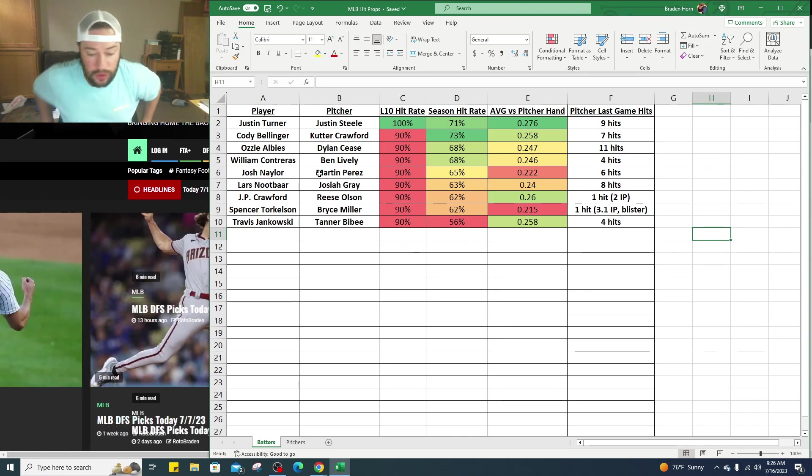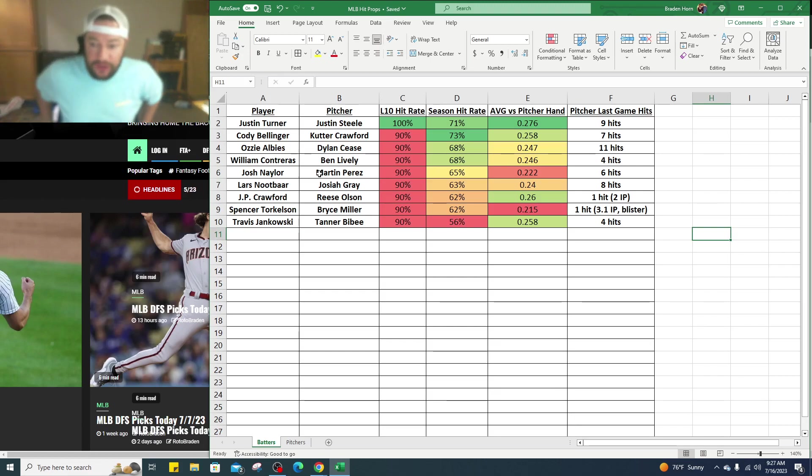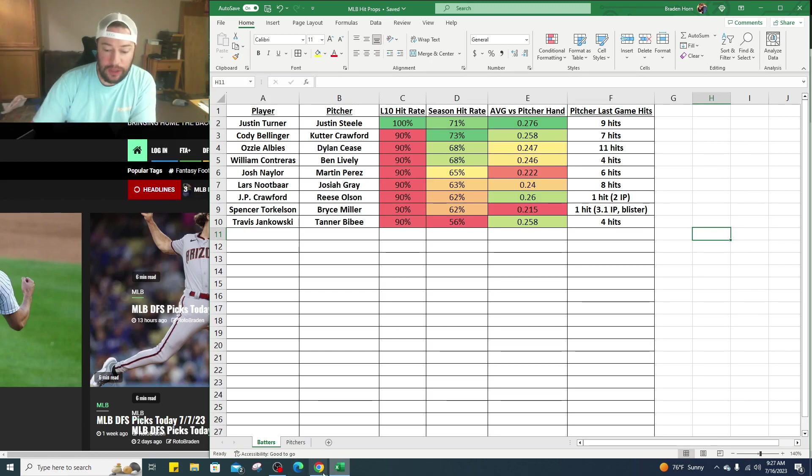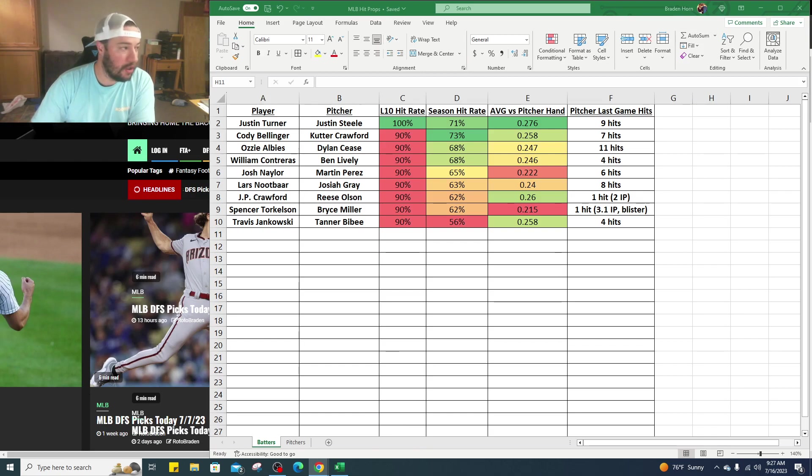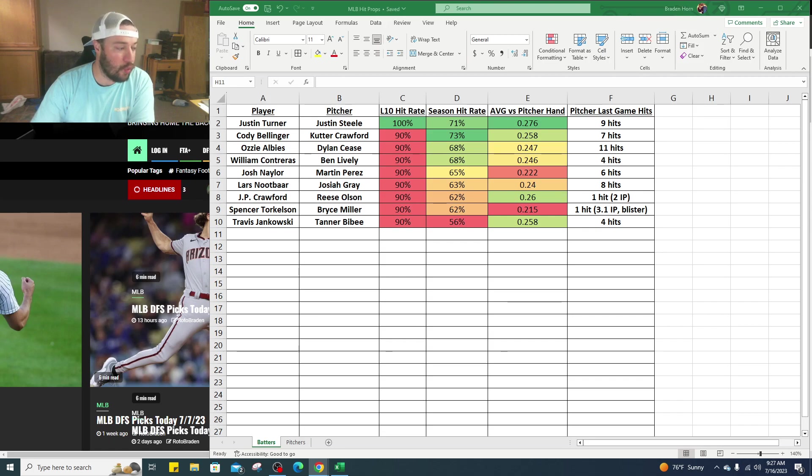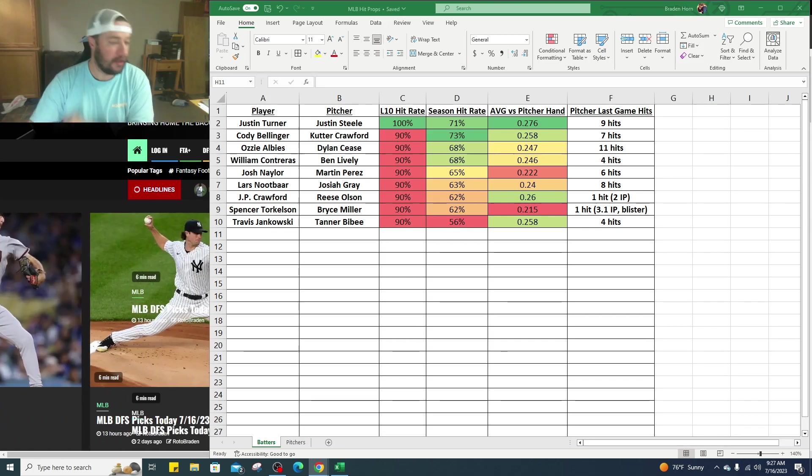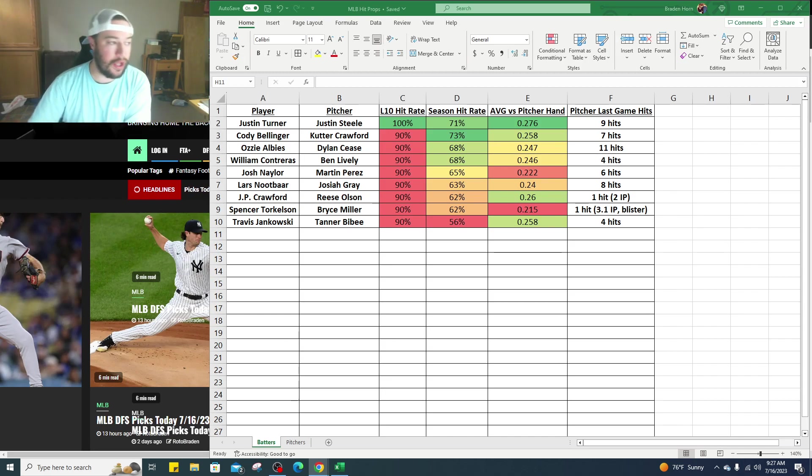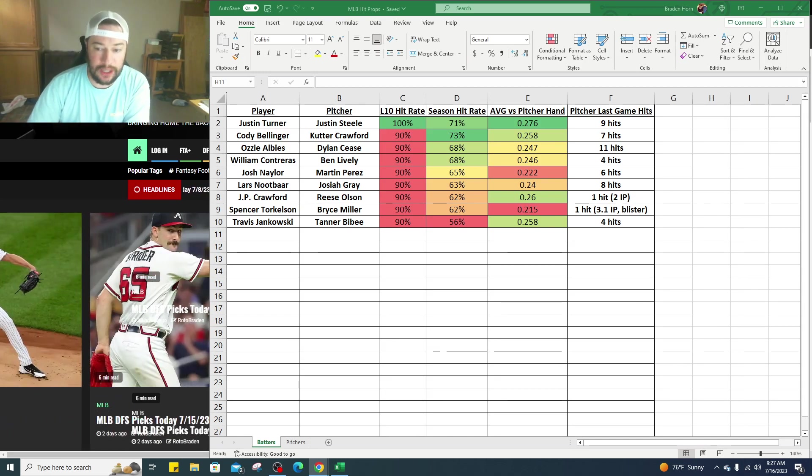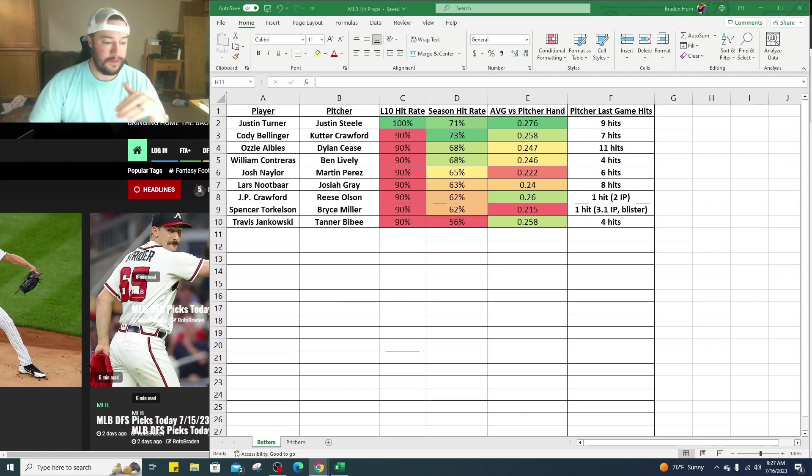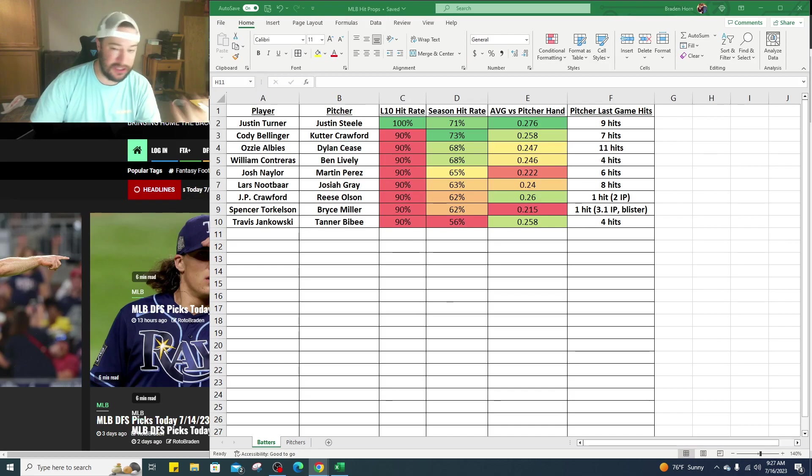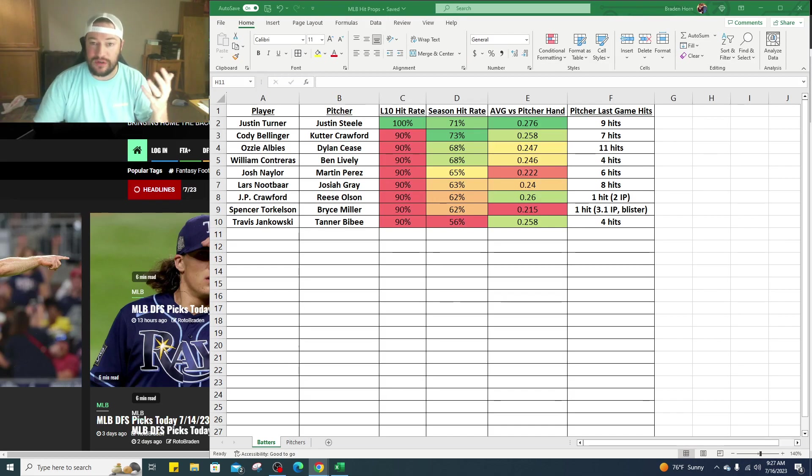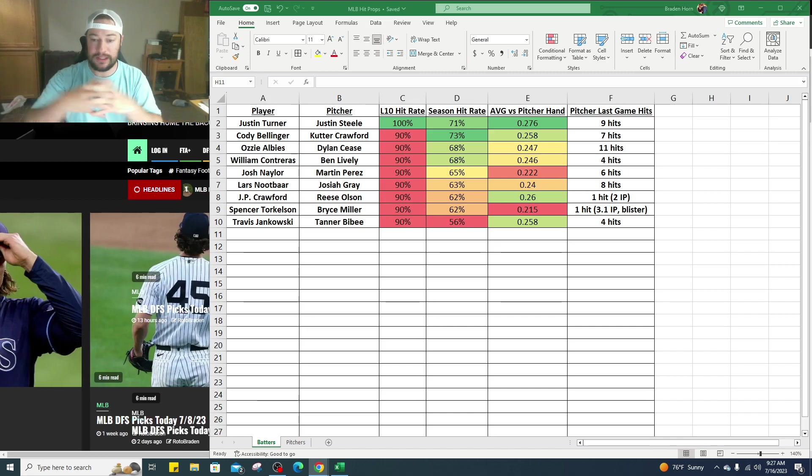Weather obviously plays a factor, we'll look into that using the cheat sheet and kind of look at it. If you guys have questions let us know, if you like this kind of video let me know. We'll talk about if this is something you'd like to see going forward or if you just see it for DFS.